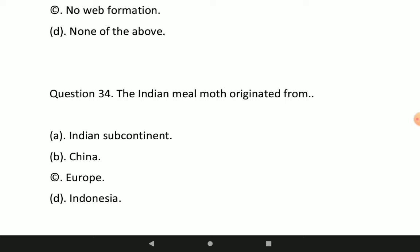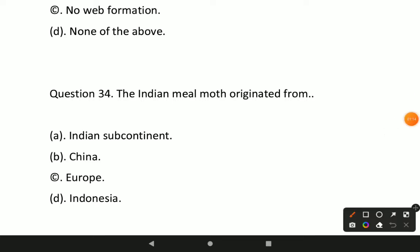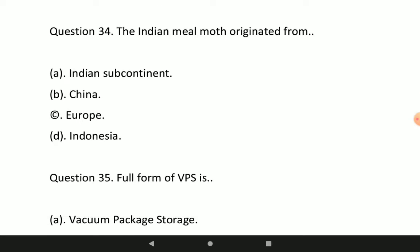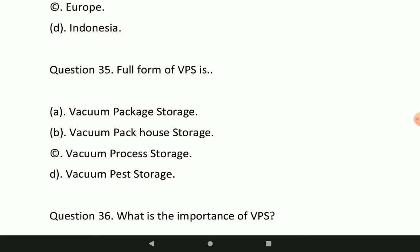Next question: the Indian meal moth originated from where? Option C is correct — the Indian meal moth originated from Europe.